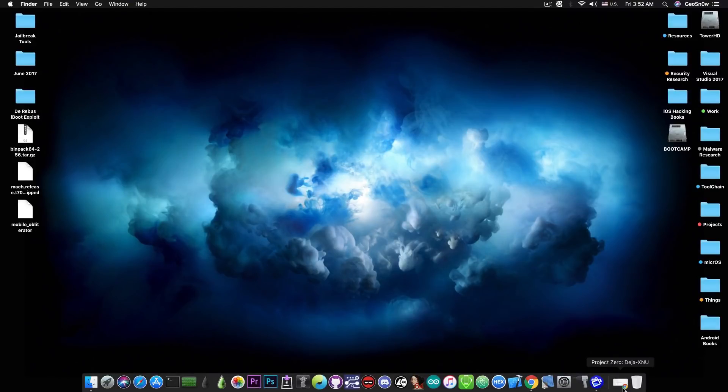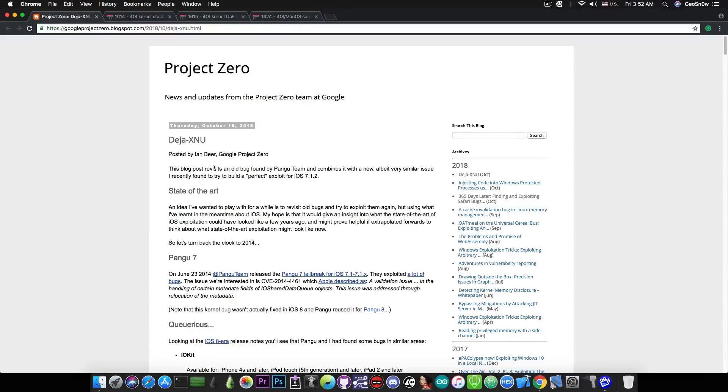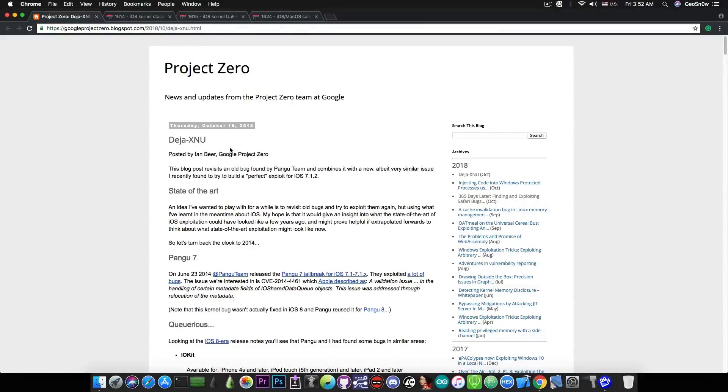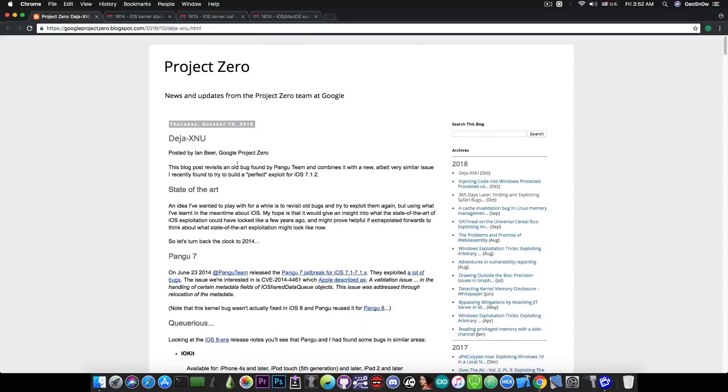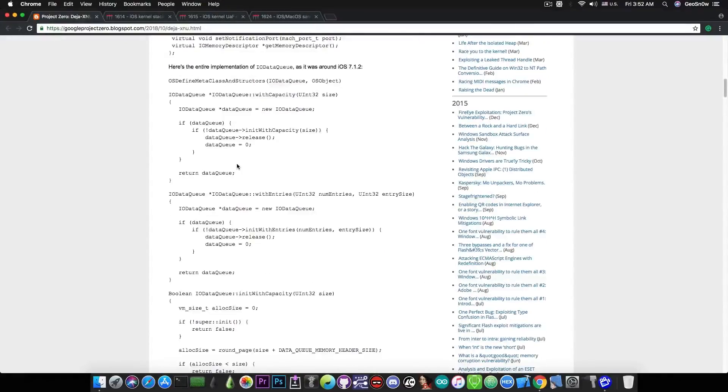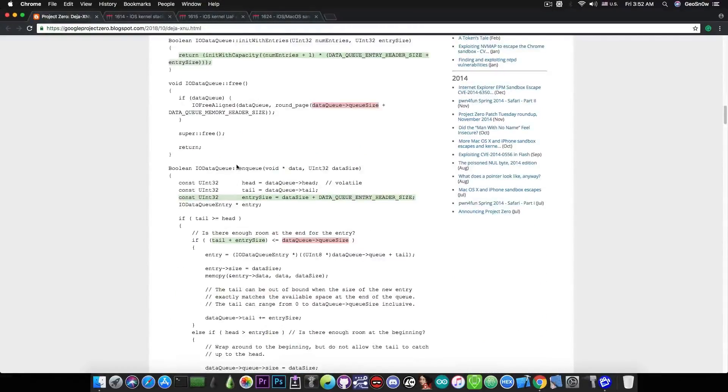So just a few hours ago, Ian Beer has posted this in here, which is Project Zero and is actually a write-up called DejaXnu, which Xnu is pretty much the kernel on iOS. Now it talks about Pangu, it talks about iOS 7.1.2 and an exploit for that, but also goes to discuss a vulnerability in iOS 11.4, 11.4.1.